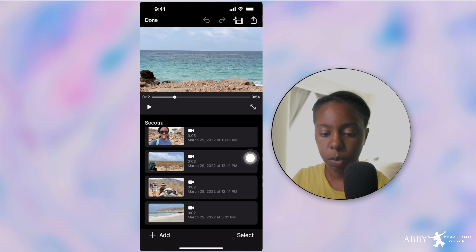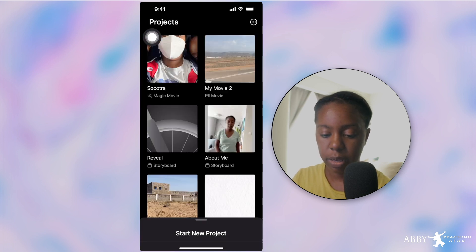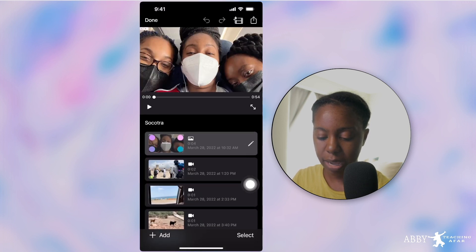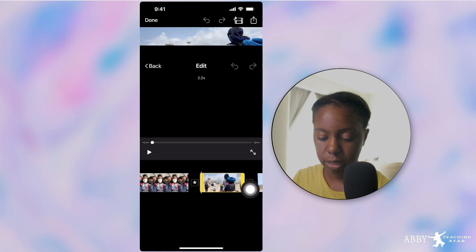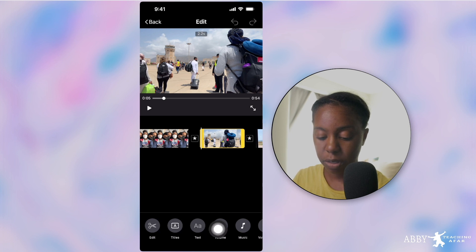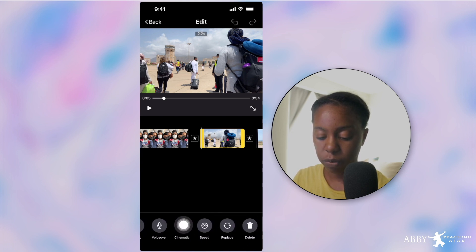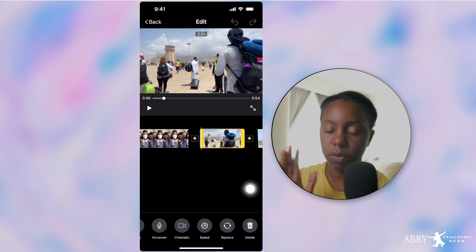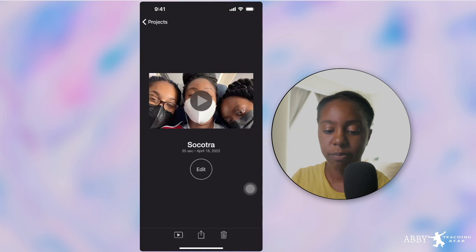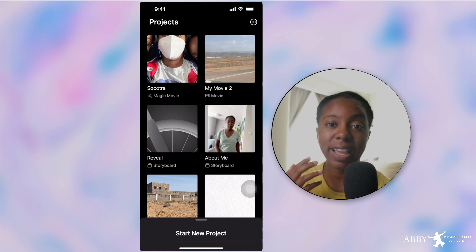From here we can press done again if you're happy with this, and this is where you can view it. You can go to projects and it's right there. If you want to edit it again, just press edit. Inside the editing you can edit clips, and there are more features in iMovie: add titles, add text, change the volume, adjust the music, add a voiceover. If you have an iPhone 10 or above you can control cinematic things. That is essentially Magic Movie — you create a movie with predetermined media and it does it for you.